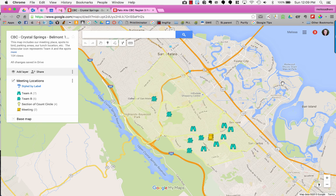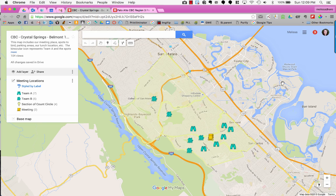This is a Google Map I've created that I want to share with other people so they can get driving directions on their cell phones to each location. This is an example of an area for the Christmas bird count. To get started, you need to have a Google account and go to Google Drive.